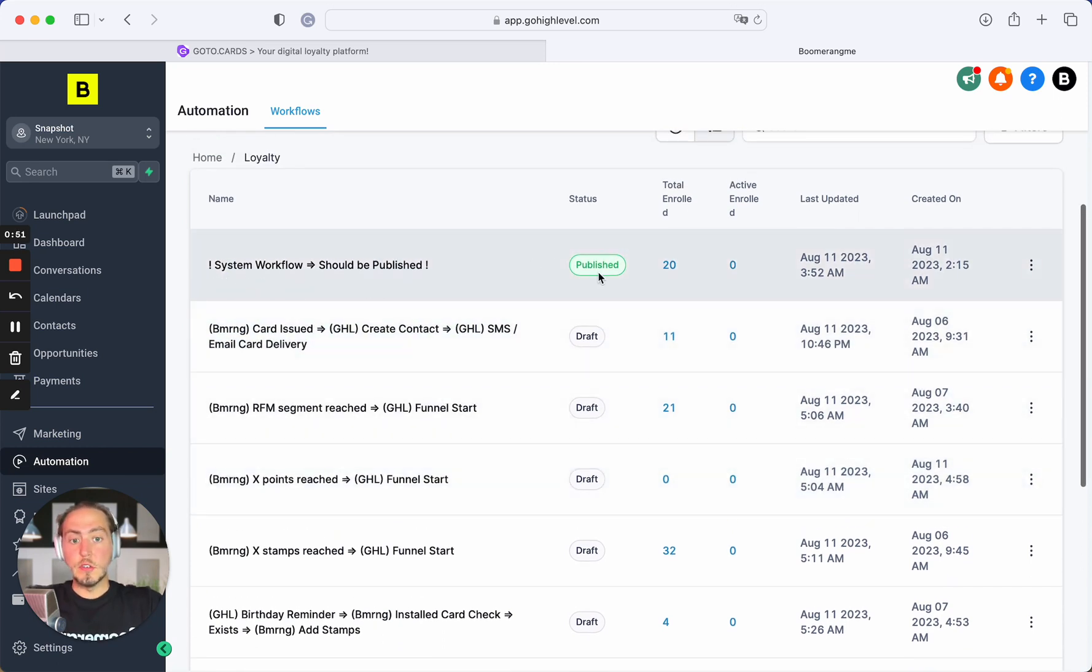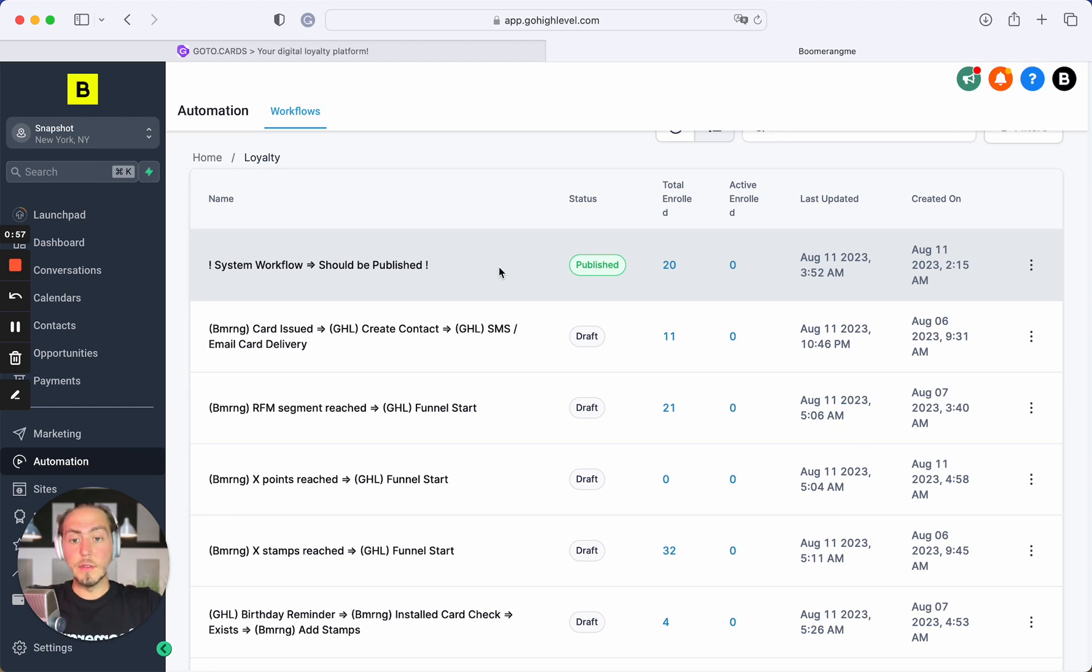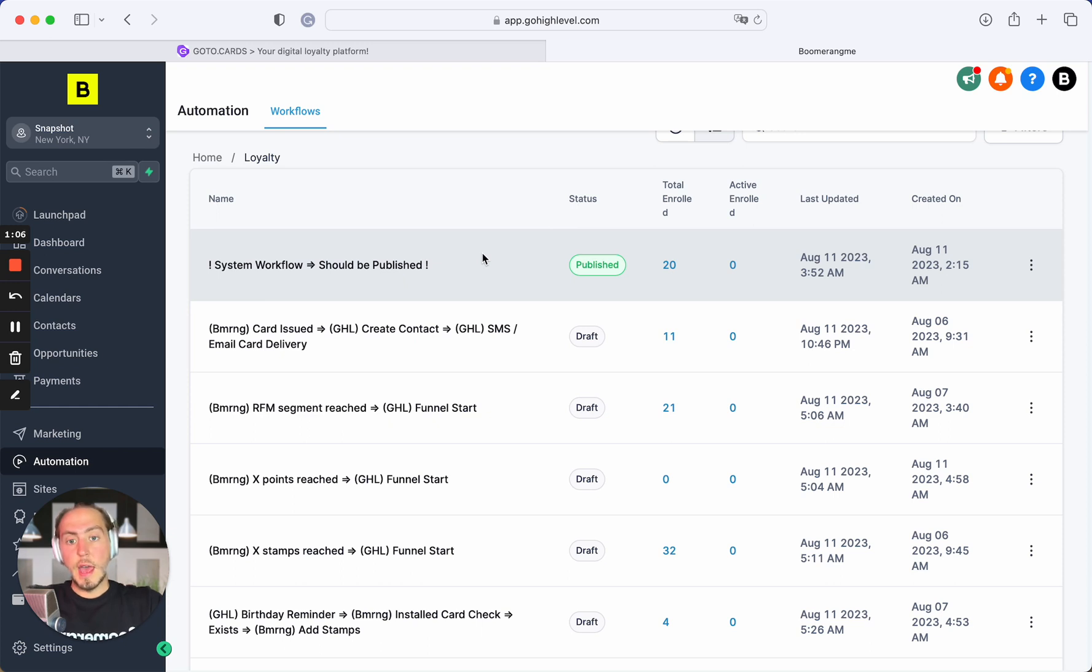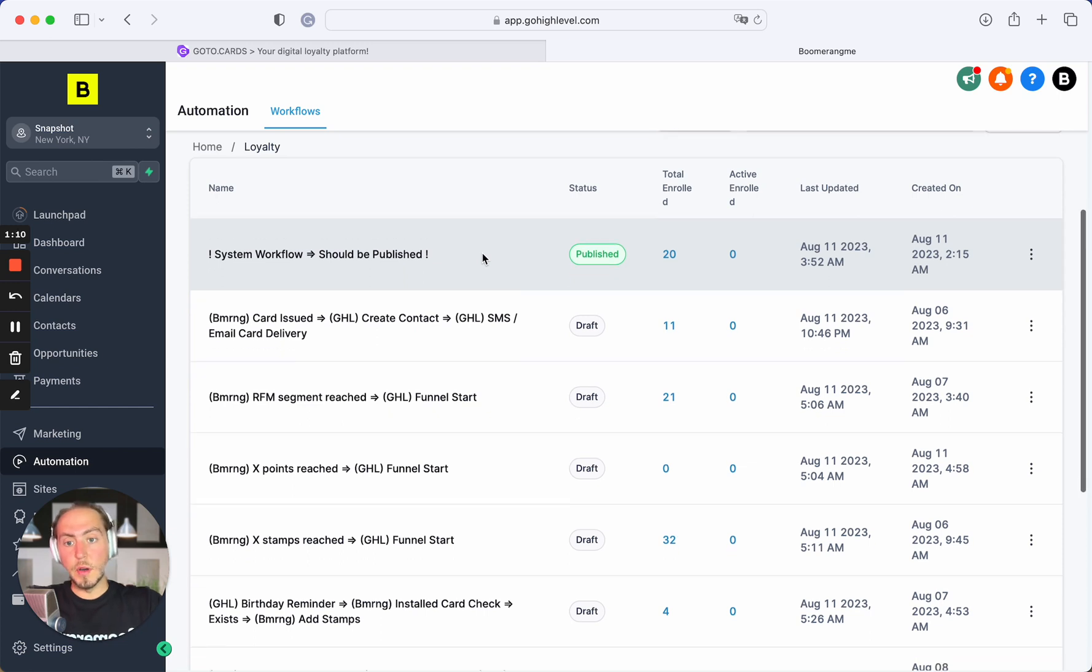First of all, it's a system workflow that should be published and activated for all time because it's a necessary automation that automatically creates custom fields in your customers in your GoHighLevel CRM section and automatically maps Boomerangme fields with GoHighLevel.